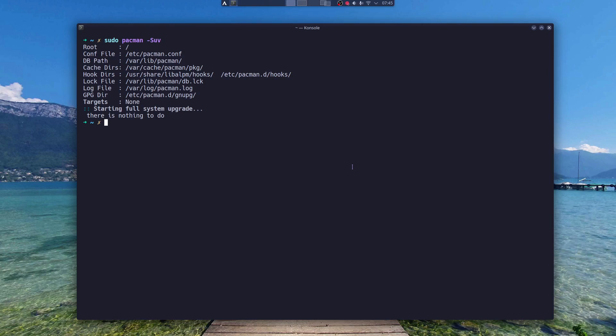If you are on Arch or Arch-based distro or Manjaro, you have a package manager called Pacman. Every time you install a package with Pacman, it will put install files in this cache directory.